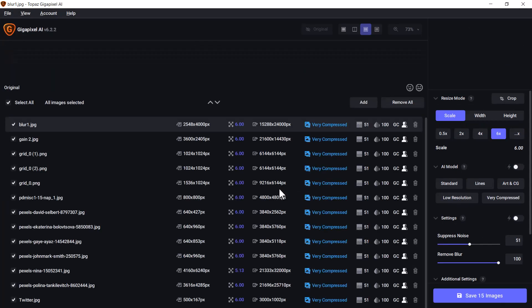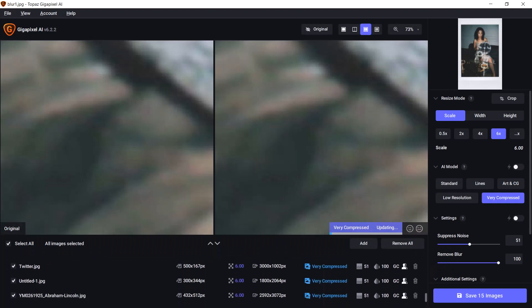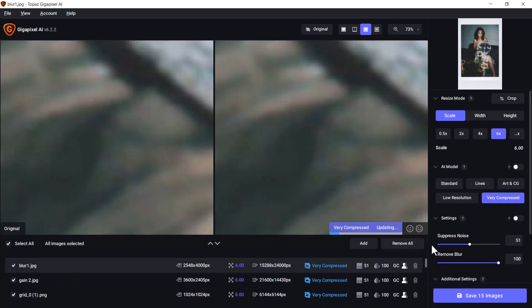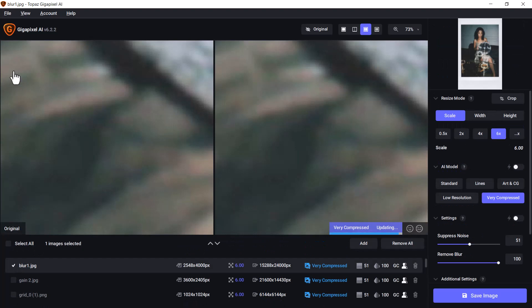I click open. You can see down here I have a massive list of images that I can work with. I'm going to unselect all of these. I'm going to click on this first image called blur_one and you can see it's a blurry photo, so I'll give it a chance to process.